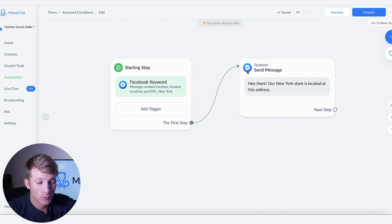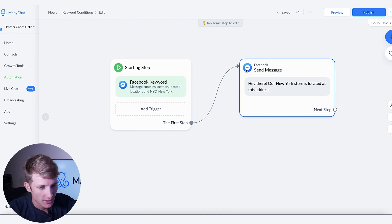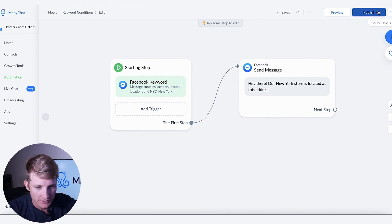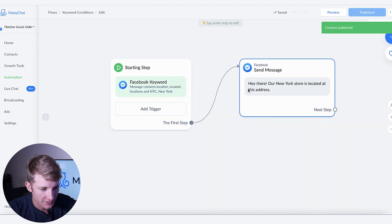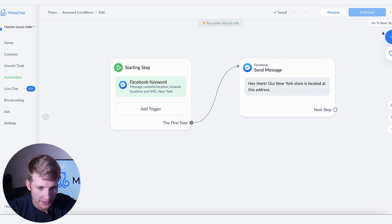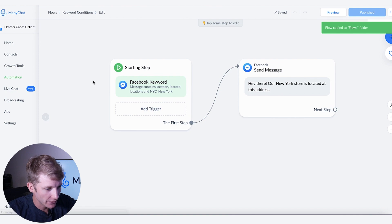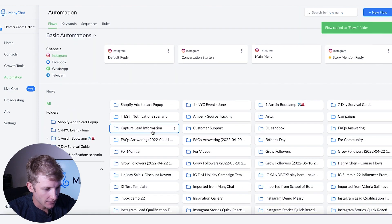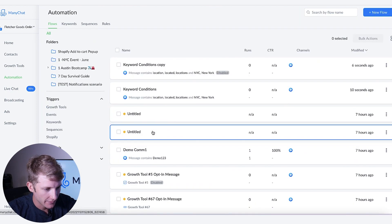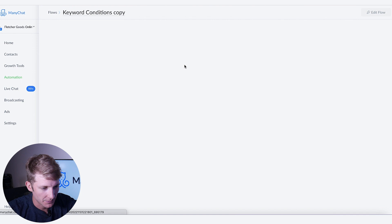Let's say we want both active, the New York and the California examples. All I would do is go here to publish and then we're gonna go to duplicate right here. Flow copy to flows folder. So now we'll go down here and see keyword conditions copy.